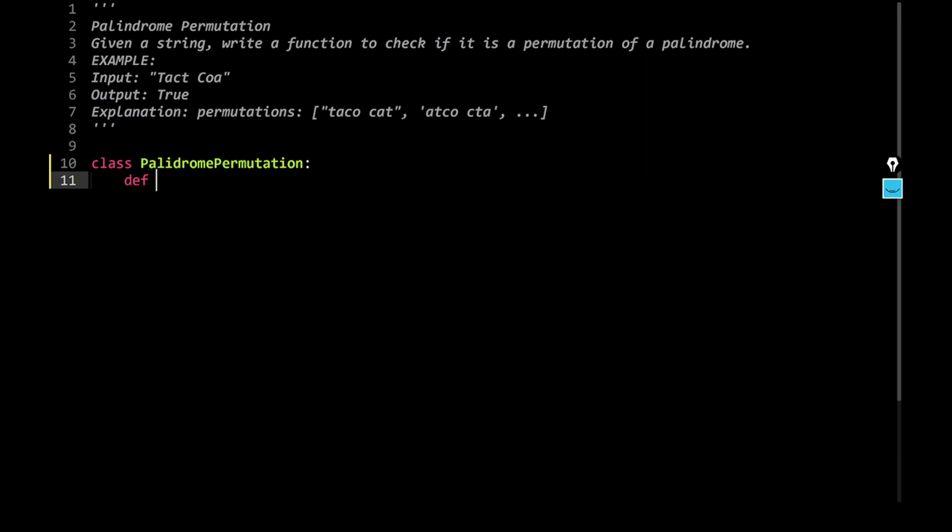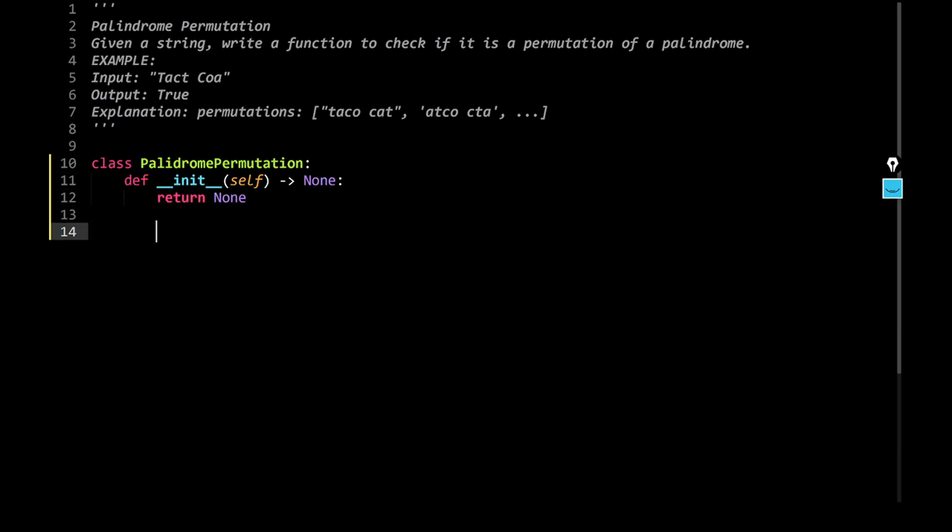Right, and let's say it has a constructor. Define init. And let's say it's going to return me nothing. So I would say, return me none. Right. Now we can start with it. We can say define, I'm sorry, define...